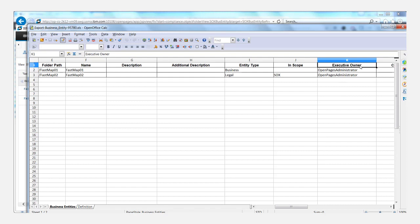But as you can see, if you did have two fields called executive owner, FastMap would have a hard time deciding where to assign that field.